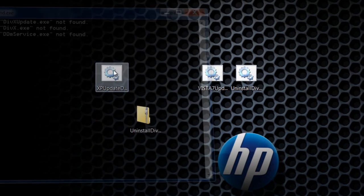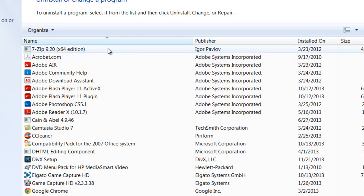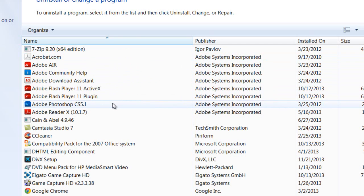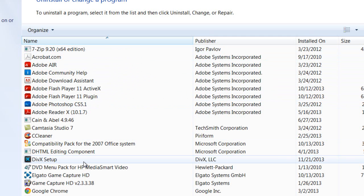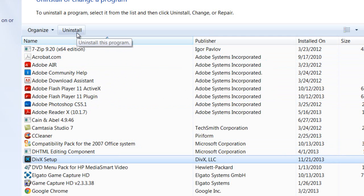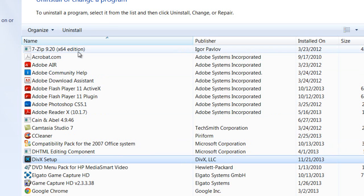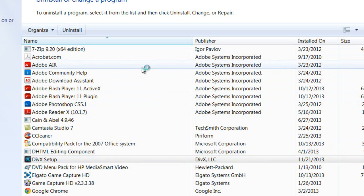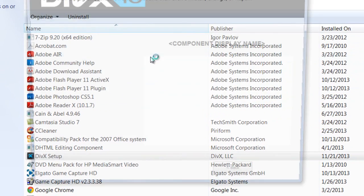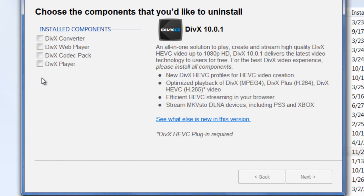This will stop the processes and open up the control panel. Go to DIVX setup and click uninstall. The installation is fine and working now since we updated it, so we can uninstall it now.